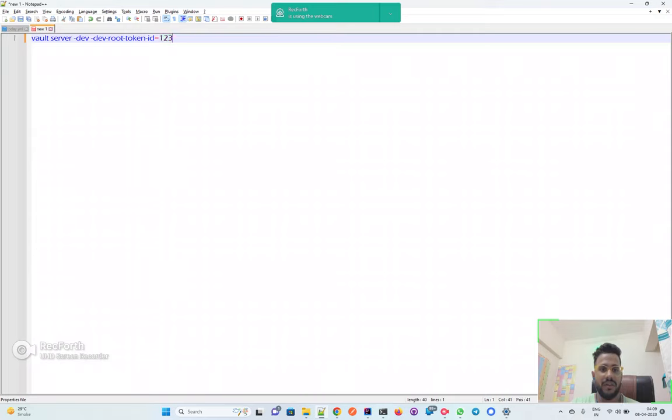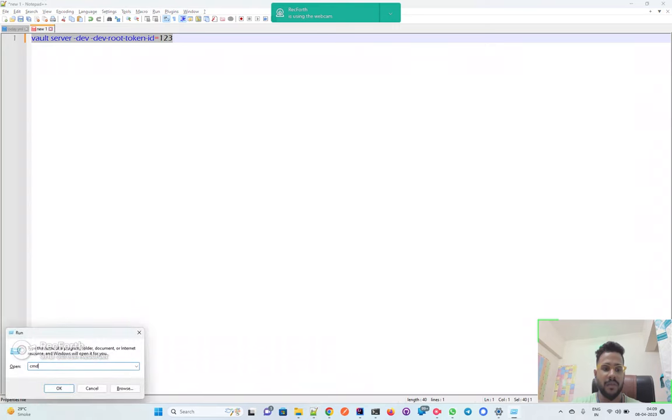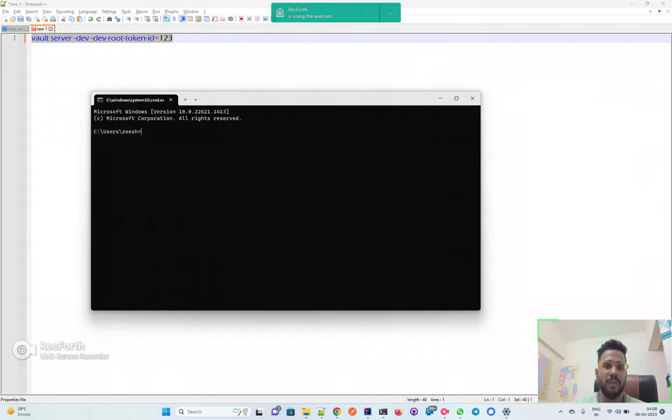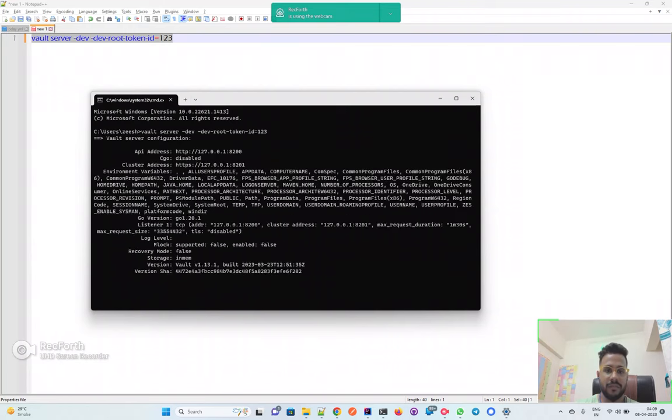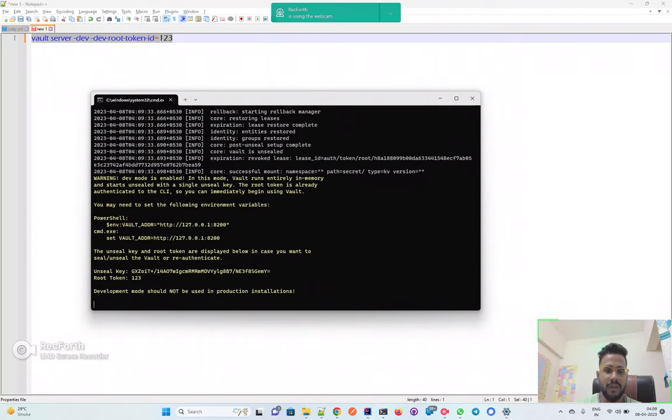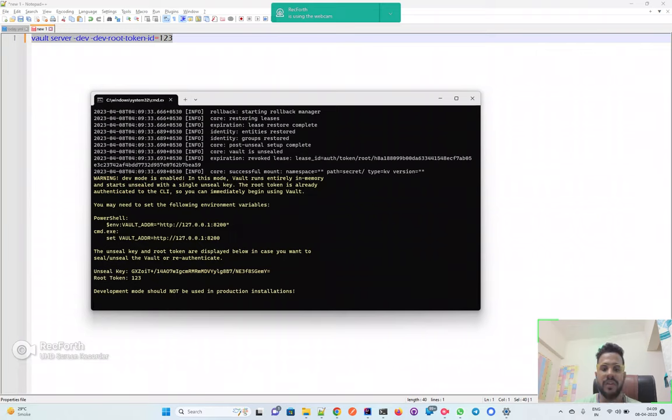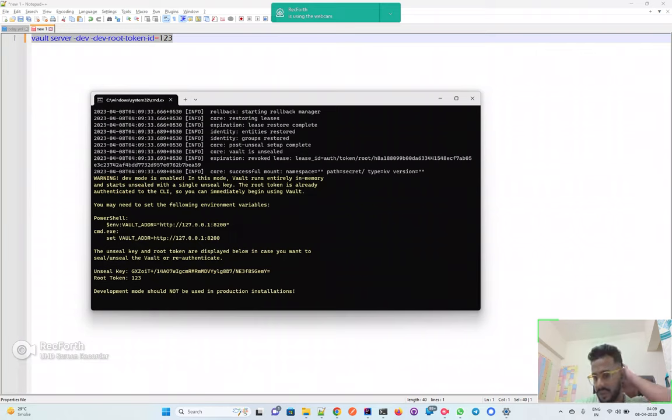I'll just copy it, start my command prompt. Since you've already added that path to the global system variables Path, you can just paste it. Vault server in the dev environment. I'll just press Enter. You will have a couple of logs and then you will see the root token. This is the token which we will use to access the Vault itself. So you have your Spring Boot application on your local and then you have your Vault server running on your local.